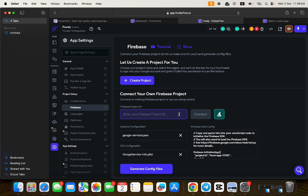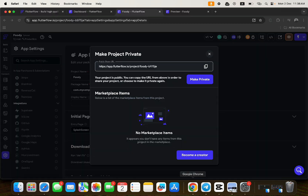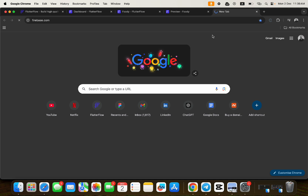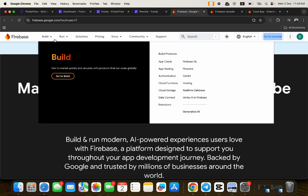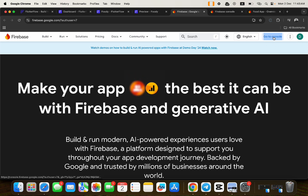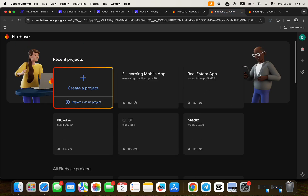Go to firebase.com, open your console, and create a Firebase project. Once logged into your Gmail account, click 'Go to Console.' You'll be brought to the Firebase console where you can see your existing projects or create a new one by clicking 'Create a Project.' Walk through the steps: put in the application name, and at the next stage, either accept Google Analytics or toggle it off — I recommend toggling it off. Then continue.